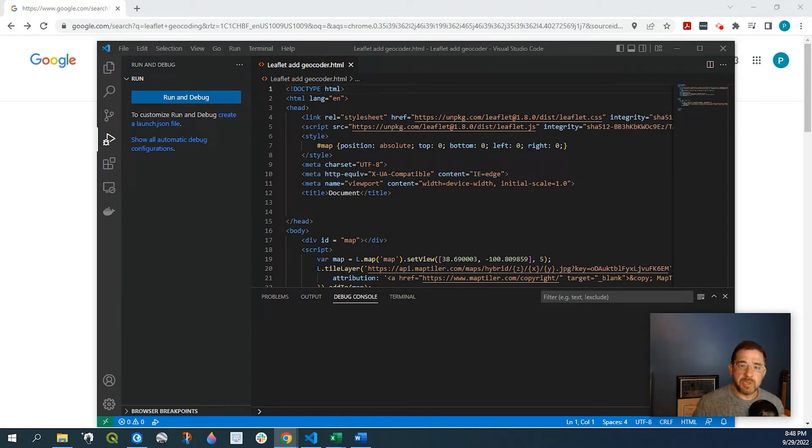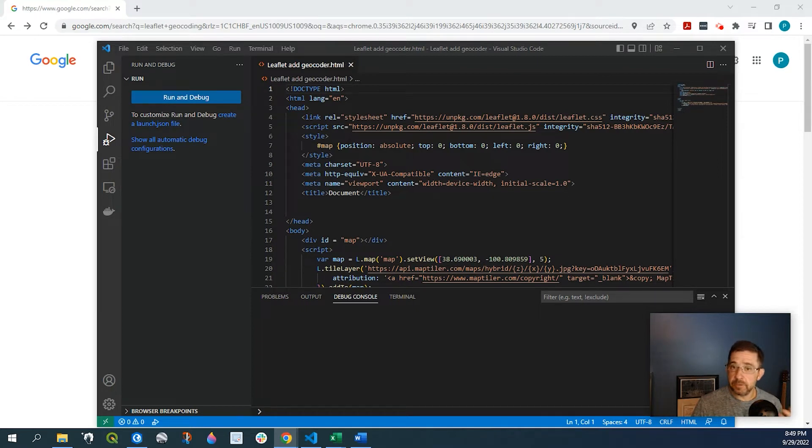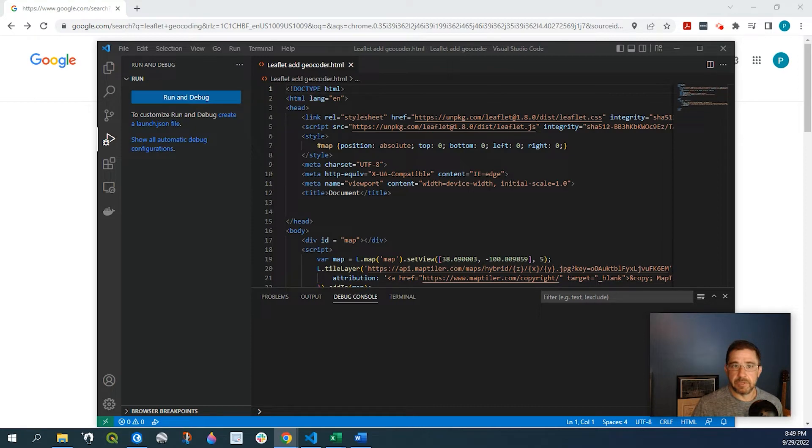We're going to be basing off a very simple web map and I'll leave a link in the description down below on how to create a very simple web map in Leaflet.